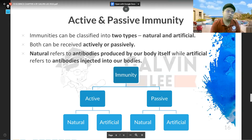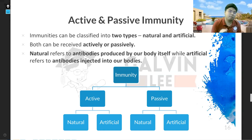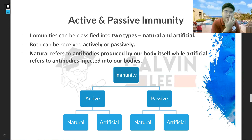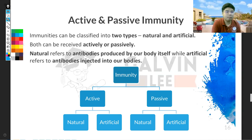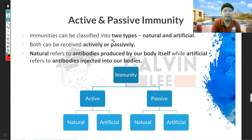When it comes to immunity, there are actually many types of immunity. This chart here will give you a good understanding of what it is. I will explain these terms first. Immunities can be classified into two types, and there are four words here.